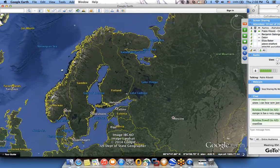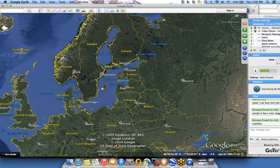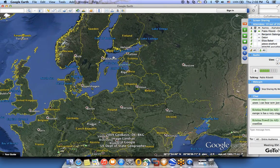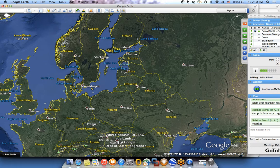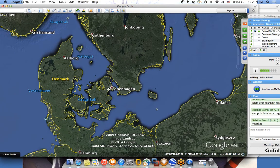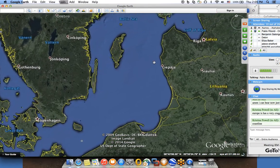Going even further north to the Arctic Ocean, there's a very interesting and almost completely landlocked sea — the Baltic Sea. The Baltic Sea is interesting because there are almost no currents; the water is very stagnant. The only way water gets out of the Baltic Sea is through the Kattegat Strait, between the islands of Denmark and Sweden — very very narrow straits.